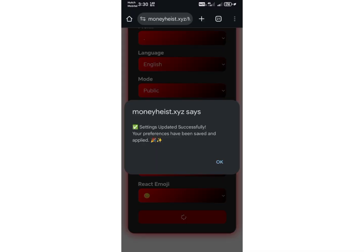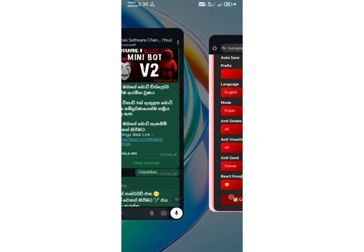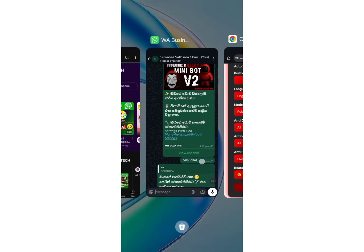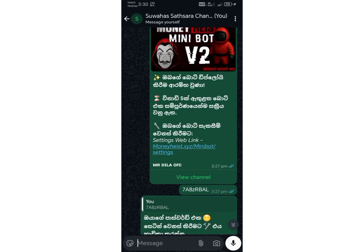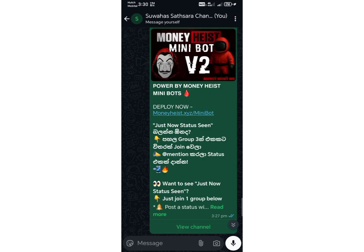After everything is set up, scroll down and click the Confirm Settings button. Congratulations, your WhatsApp bot is now 100% ready. From here on, you can use your bot however you like.